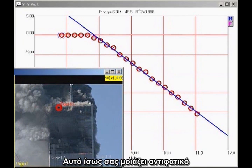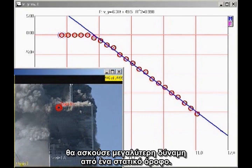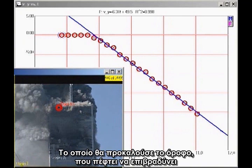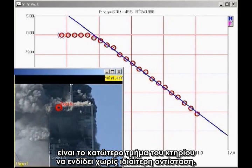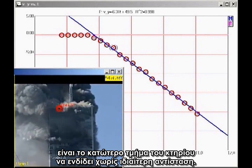This may seem counterintuitive. You might think a falling block coming down on the lower section of the building would exert a greater force than a stationary block. But that is true only if the falling block actually impacts the lower block, which would cause the falling block to decelerate. The only way the falling block can continue to accelerate smoothly, as we see here, is for the lower section of the building to give way without significant resistance.